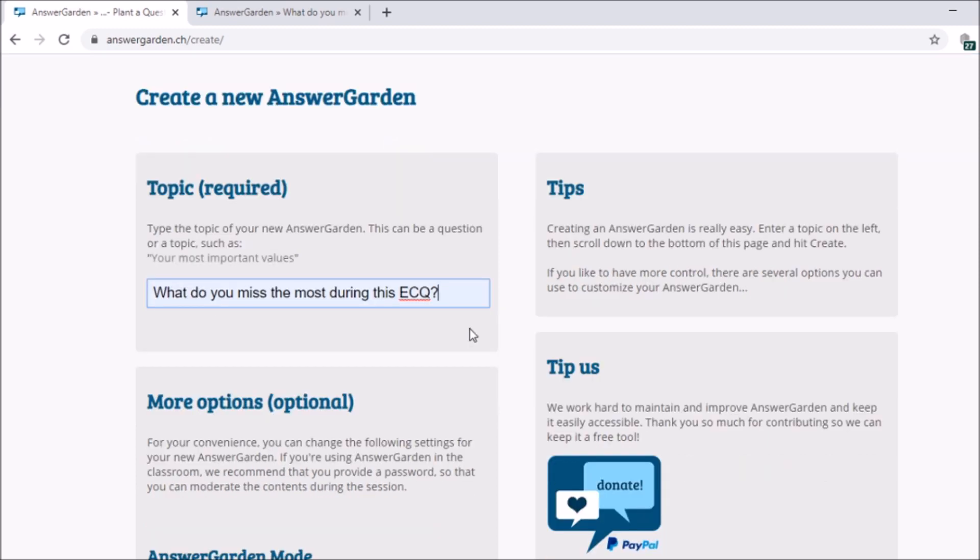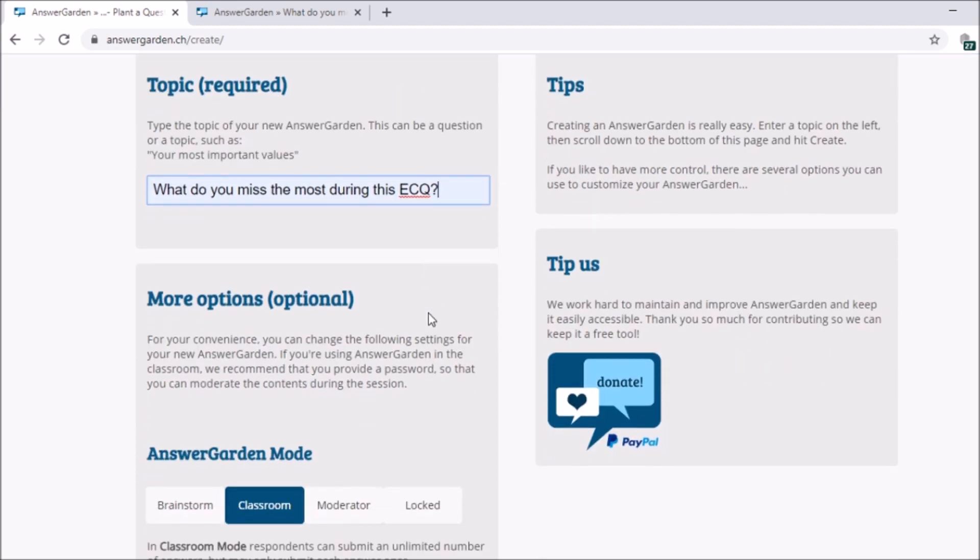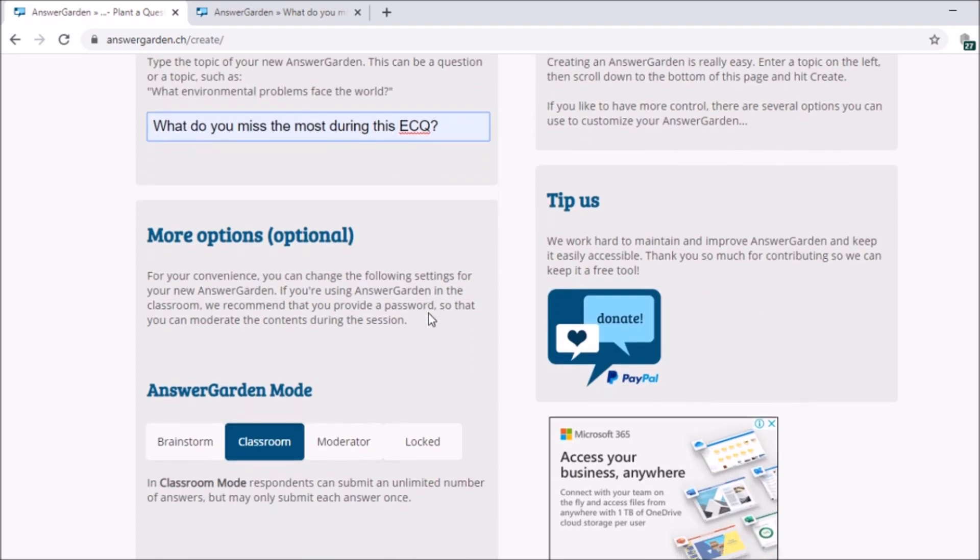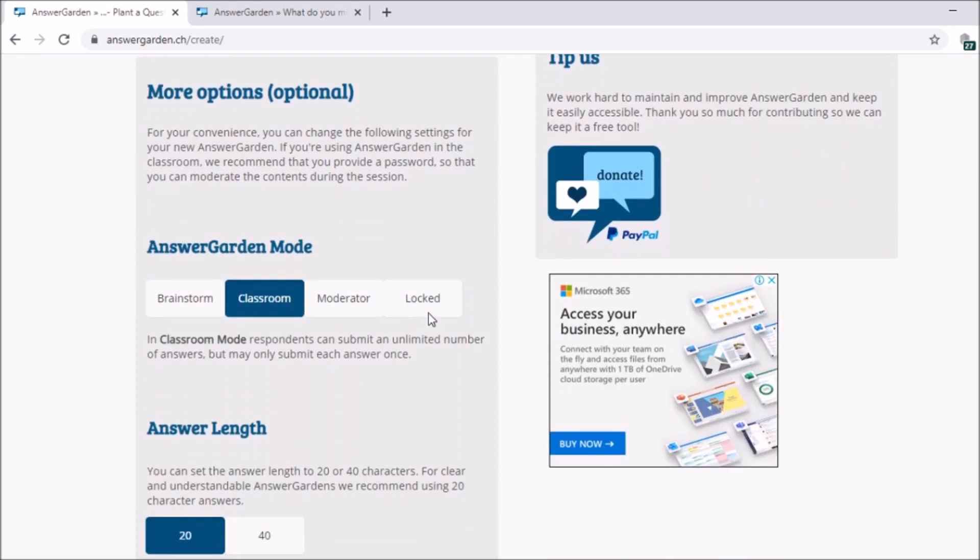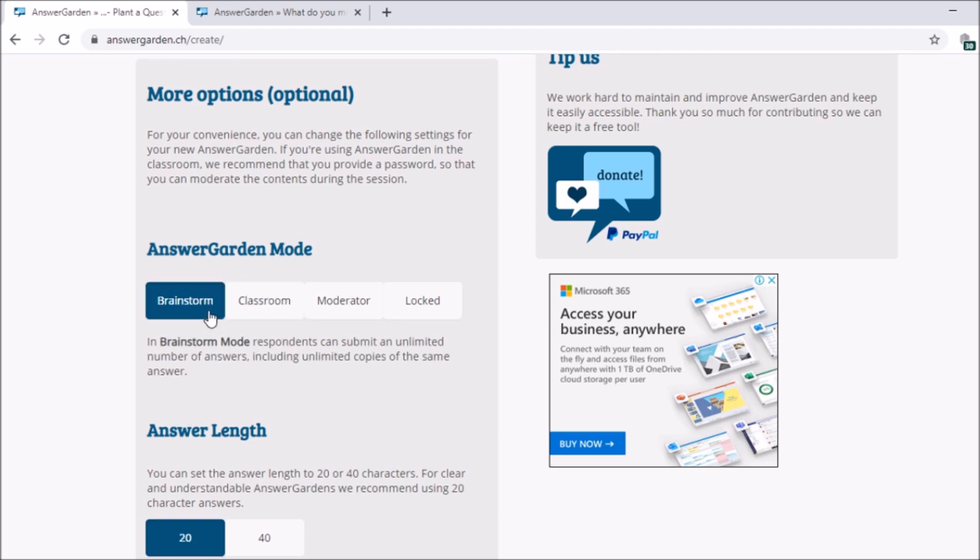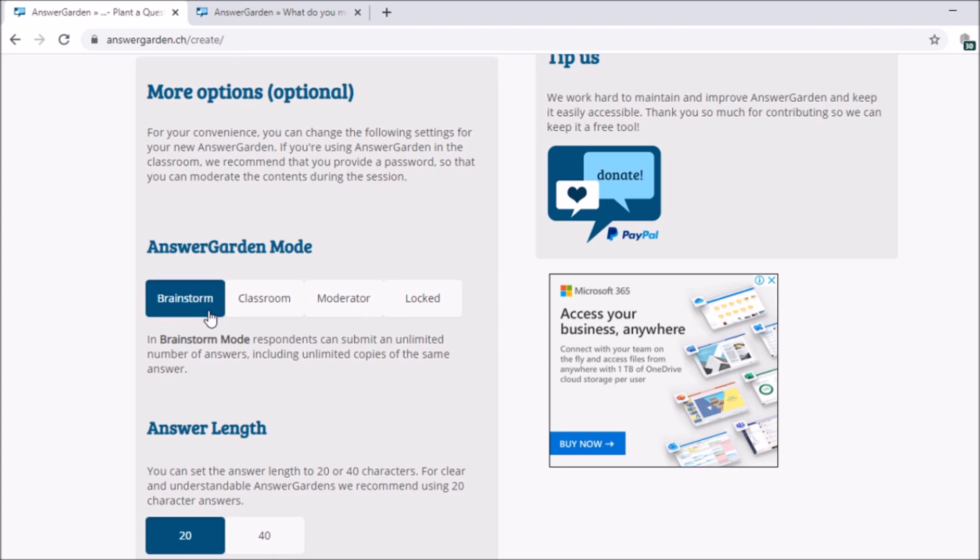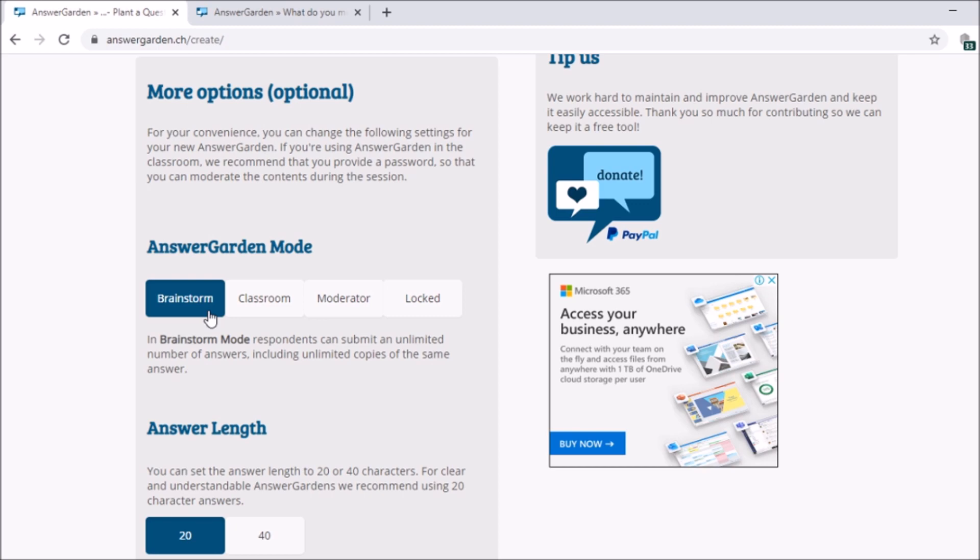So next, more option. Let's set up our AnswerGarden. So what mode? So first, we have four modes. We have brainstorm, classroom, moderator, and we have locked. So brainstorm, respondent can submit an unlimited number of answers including unlimited copies of the same answer. So in short, you can use this for brainstorming. If you want your students to brainstorm on a certain project, you can use this for them to make their own brainstorming.